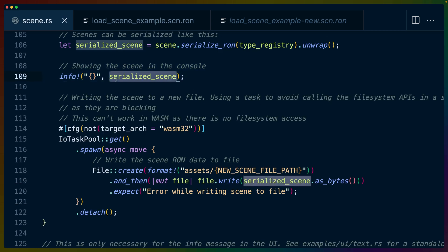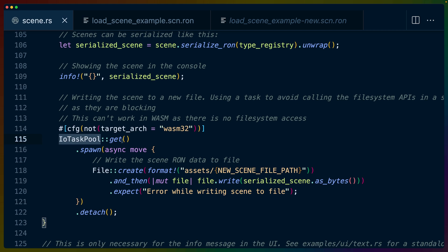Of course, once we have that string, we still need to write it to a file. To do this, we're going to use an IOTaskPool. The reason we're using an IOTaskPool here is because we don't want to block this system by writing to disk. We want this system to be able to run regardless. And of course, writing to a file doesn't work in WASM in the browser because we don't have file system access. So that's why we have the configuration macro here. So this is testing to make sure that this piece of code doesn't get run unless the target architecture is not WASM.